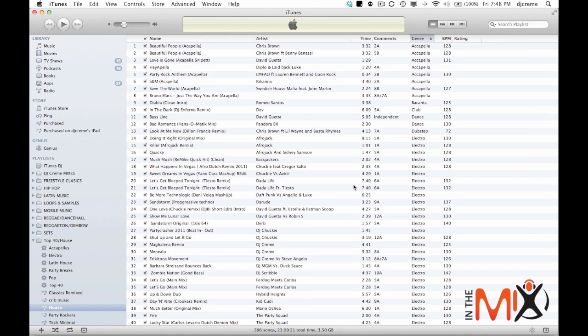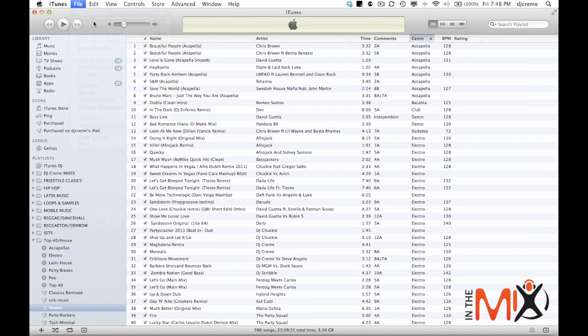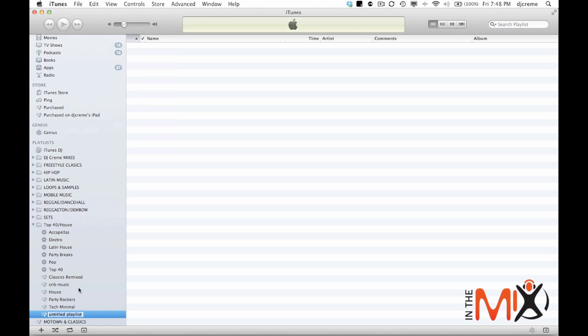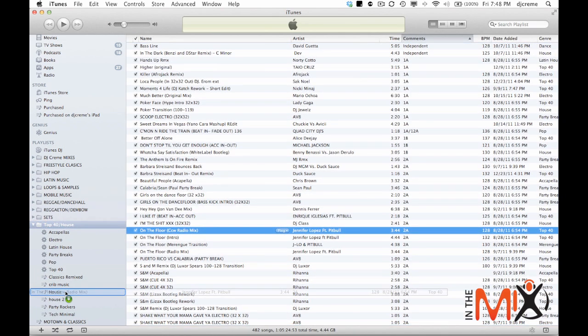Alright so now I'm going to show you how I use iTunes to organize my music and to create smart playlists. Now if you want to create a regular playlist you can simply go over to the plus sign or you can go up to file and new playlist. That will create a regular playlist that you can name, we'll call this house 2, and then you can simply just add music to it.